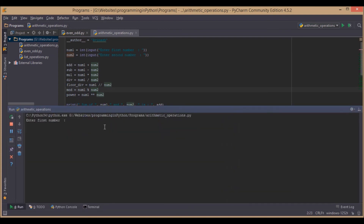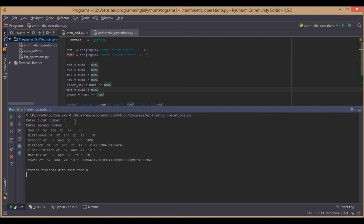The first number is 52, the second number is 21. Sum is 73, difference is 31, product and division — you can see that normal division gives decimal values while floor division doesn't give any decimal values. Modulus is 10, because 21 multiplied by 2 is 42, and the remainder is 10. And this is 52 to the power of 21 — we can't easily calculate this, so we'll run again with simpler numbers.